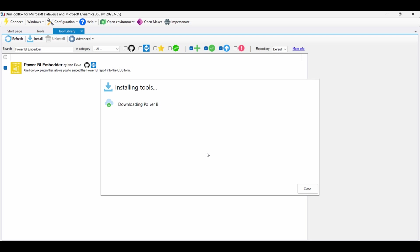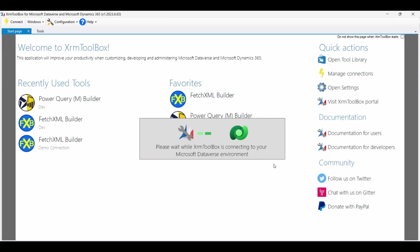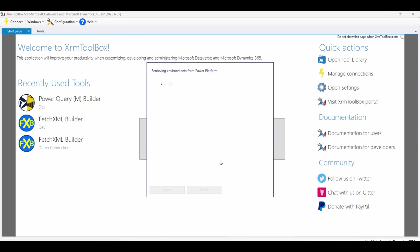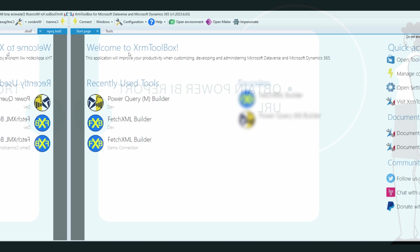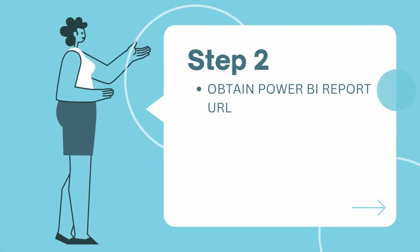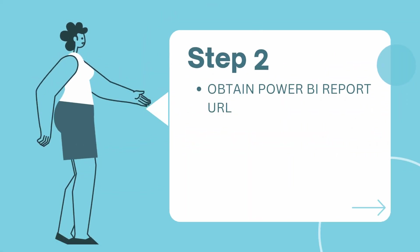To connect XRM Toolbox to the Power Platform, open XRM Toolbox and click the Connect button. Enter credentials for the Power Platform environment you are working with and select the appropriate organization. Once connected, you will have access to your entities and forms. Before proceeding, let's head to Power BI and get the URL of the report that we want to embed.